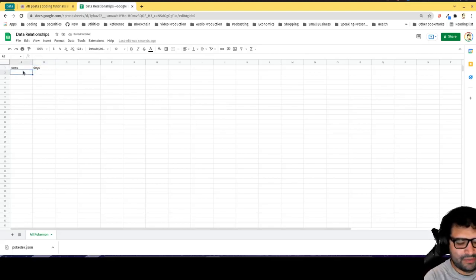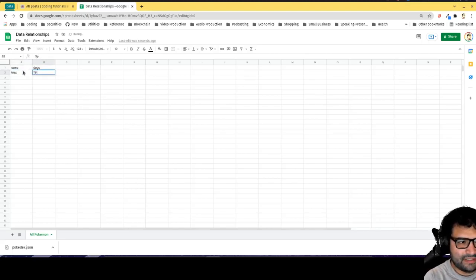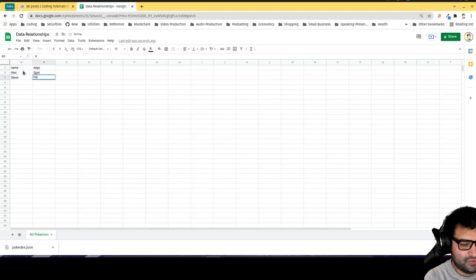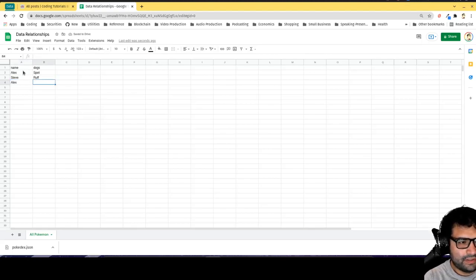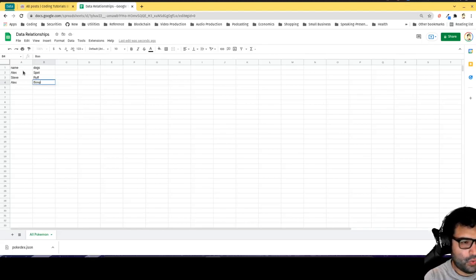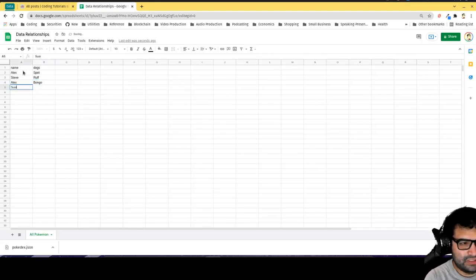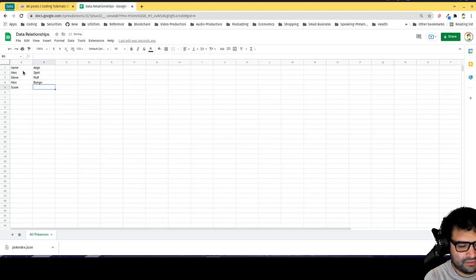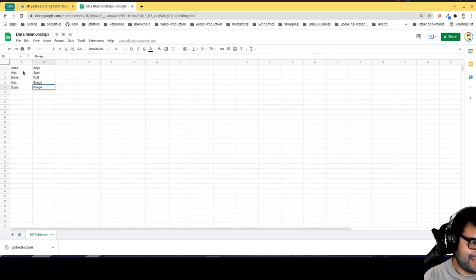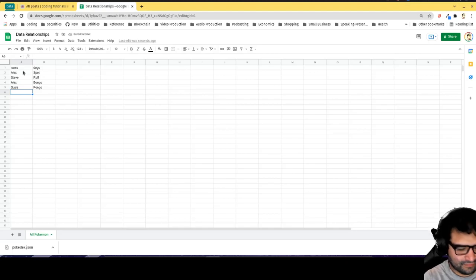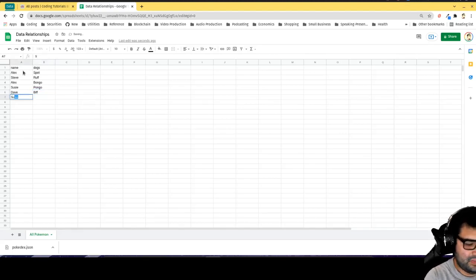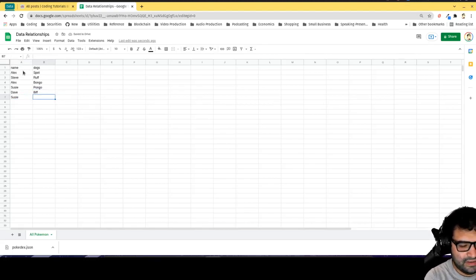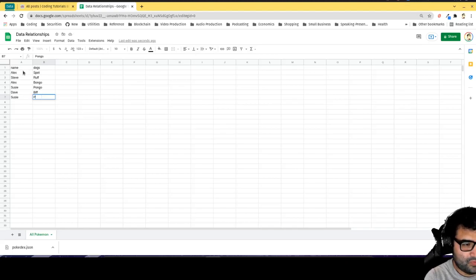I'll start listing all the people who have adopted dogs. Alex has adopted Spot, Steve has adopted Ruff, Alex also adopted Bongo, Susie has adopted Dave, and Susie also adopted Ruff along with Steve because they are sharing custody of Ruff.